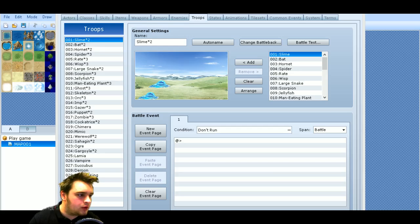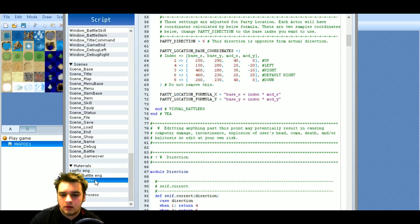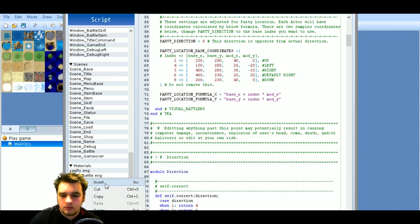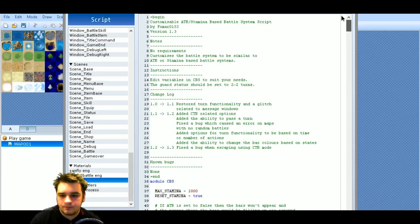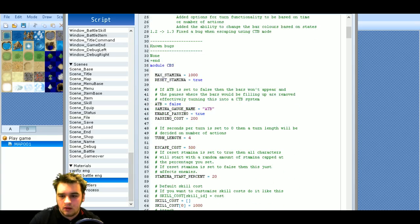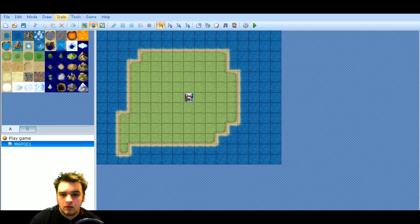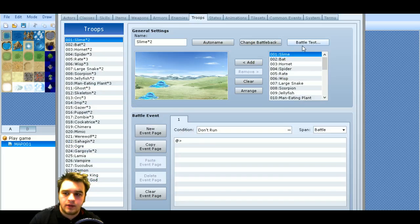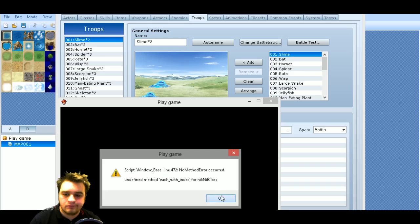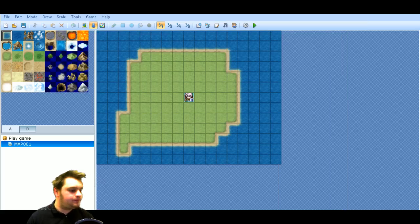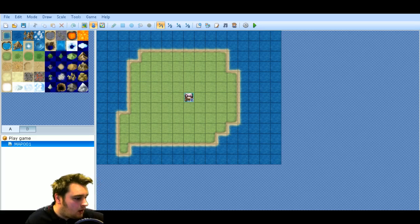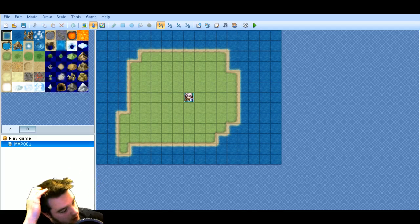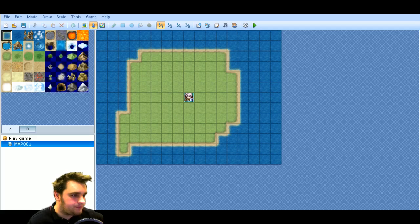It requires the ACE battle engine, which I've got in. Unfortunately, this happens sometimes and I'll have to go away and find out why it's not working. I'll do a separate video on the ATB. But the side view battle system — I might just show you that working, and there are a couple of things you can change through that. Let me just try one more time — I'm just going to try and copy and paste this in again. I don't know what the problem is, I'm just not sure how to fix it at the minute.